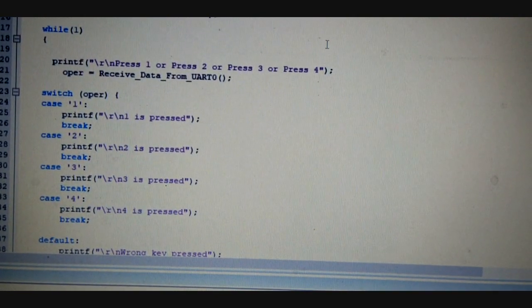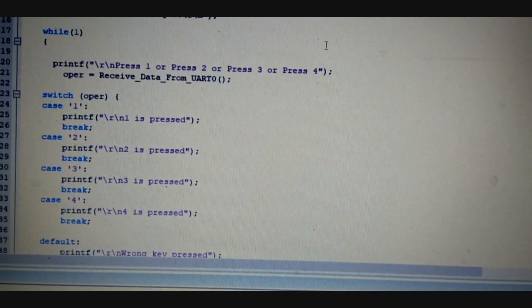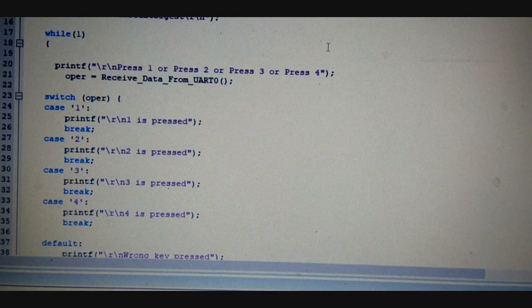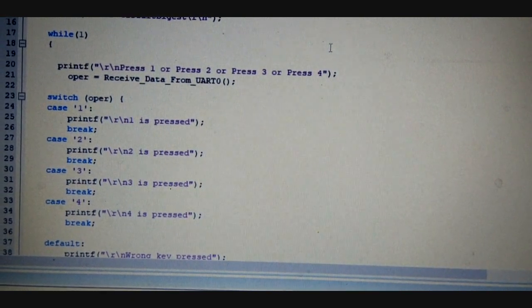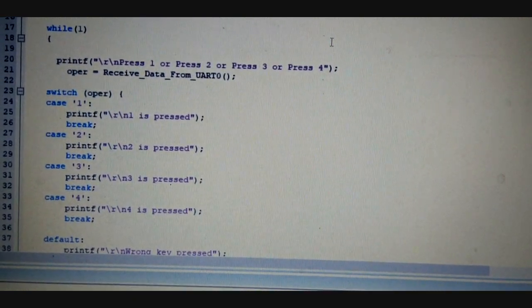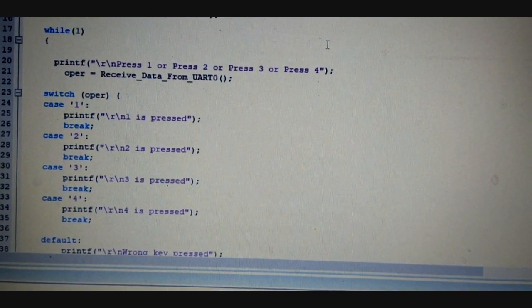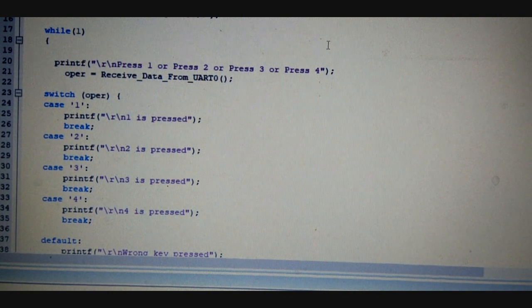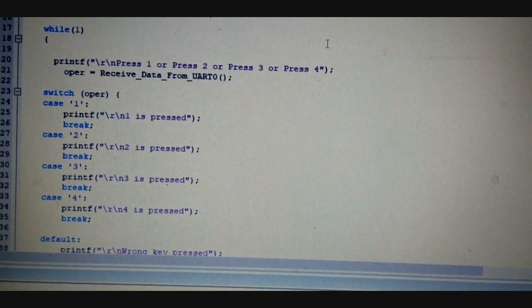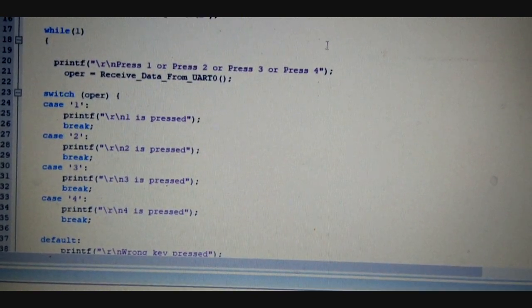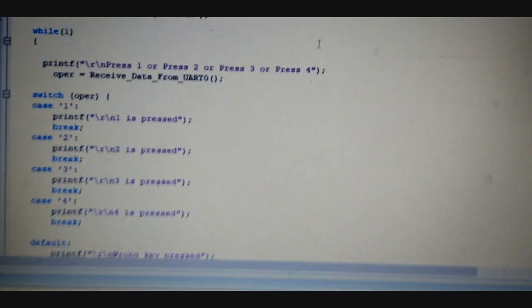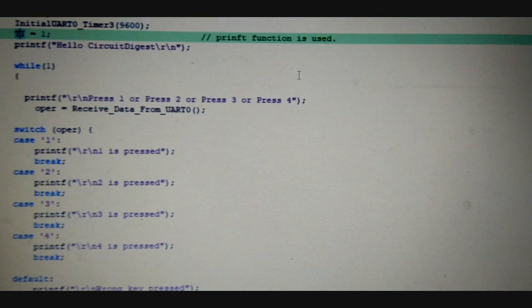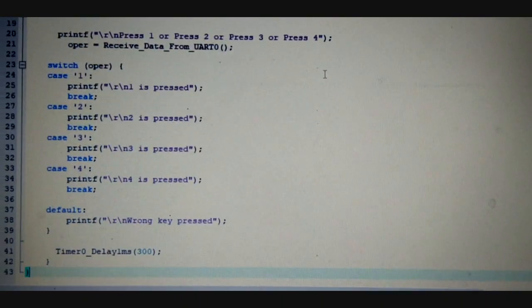Basically using this application, the UART receive and transmit both functions can be displayed. And if anything other than the 4 switches is pressed, it will display an error message with wrong key pressed. So this is the full code shown here.